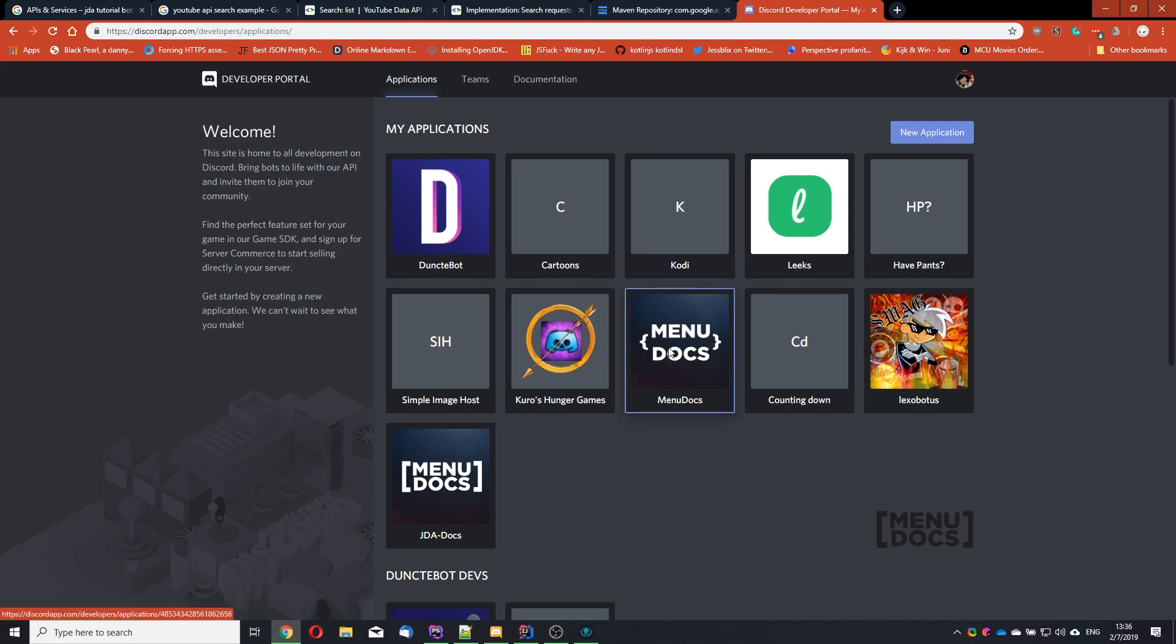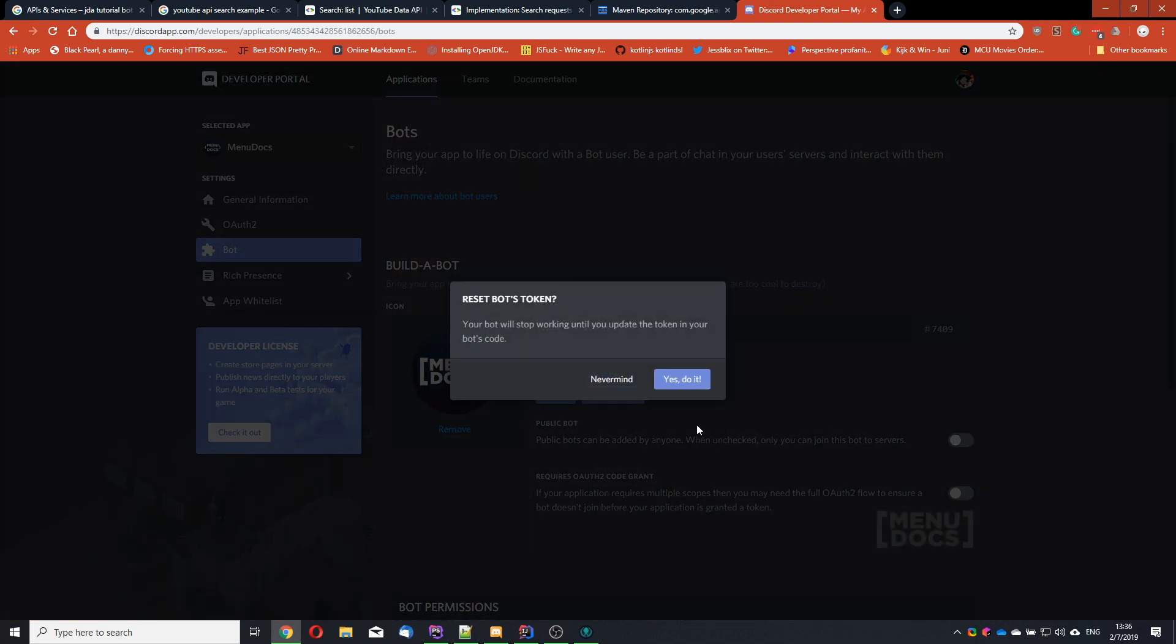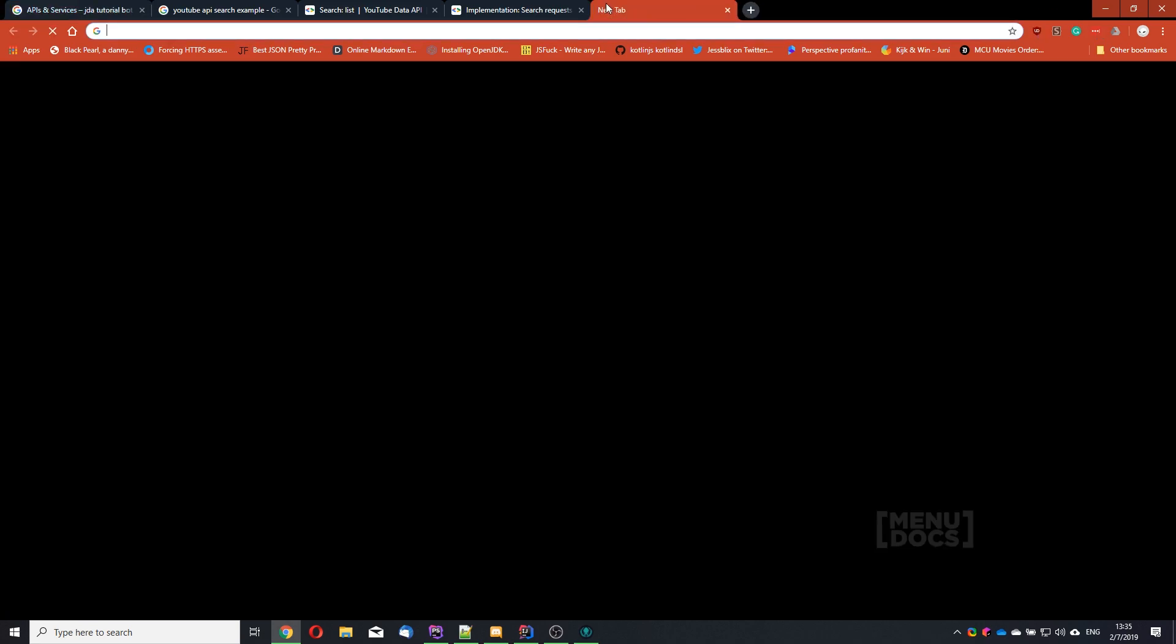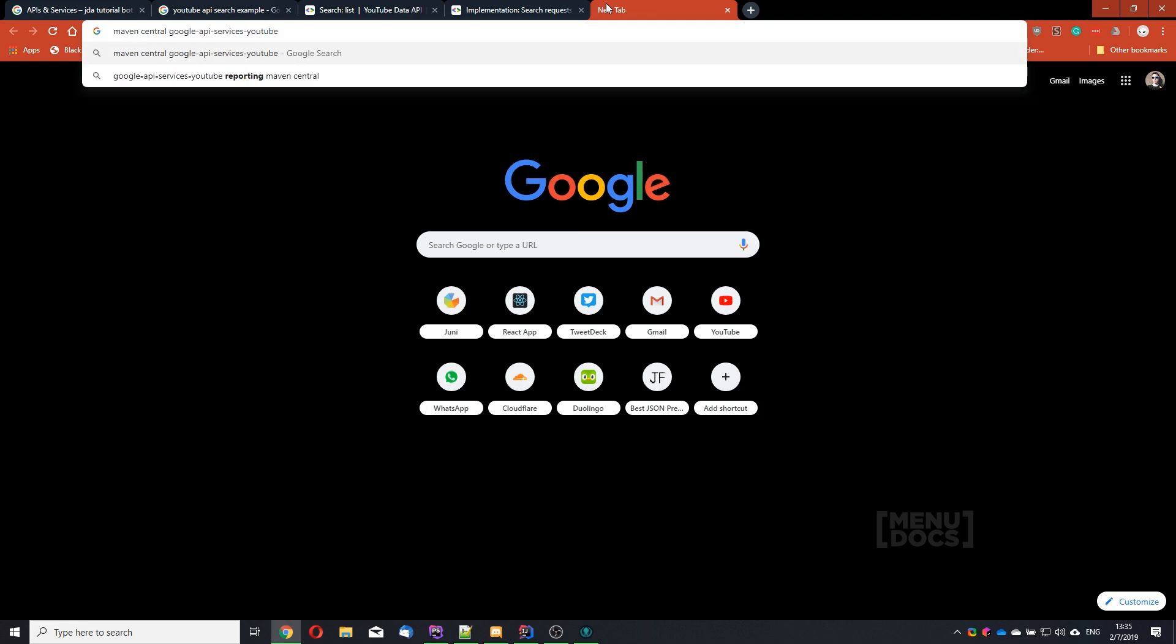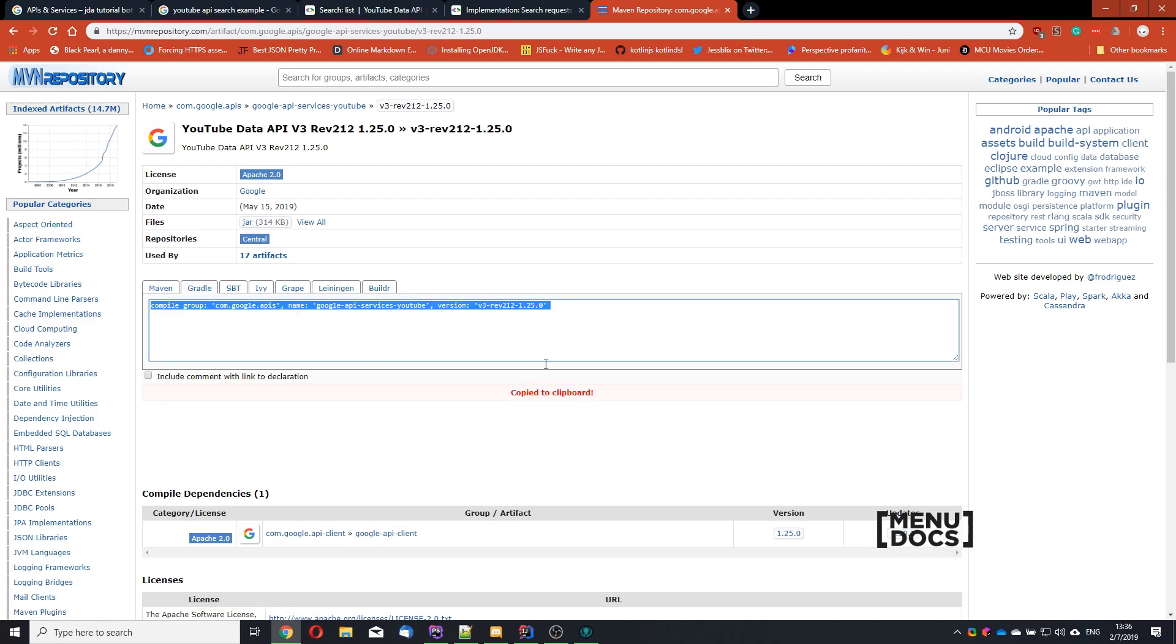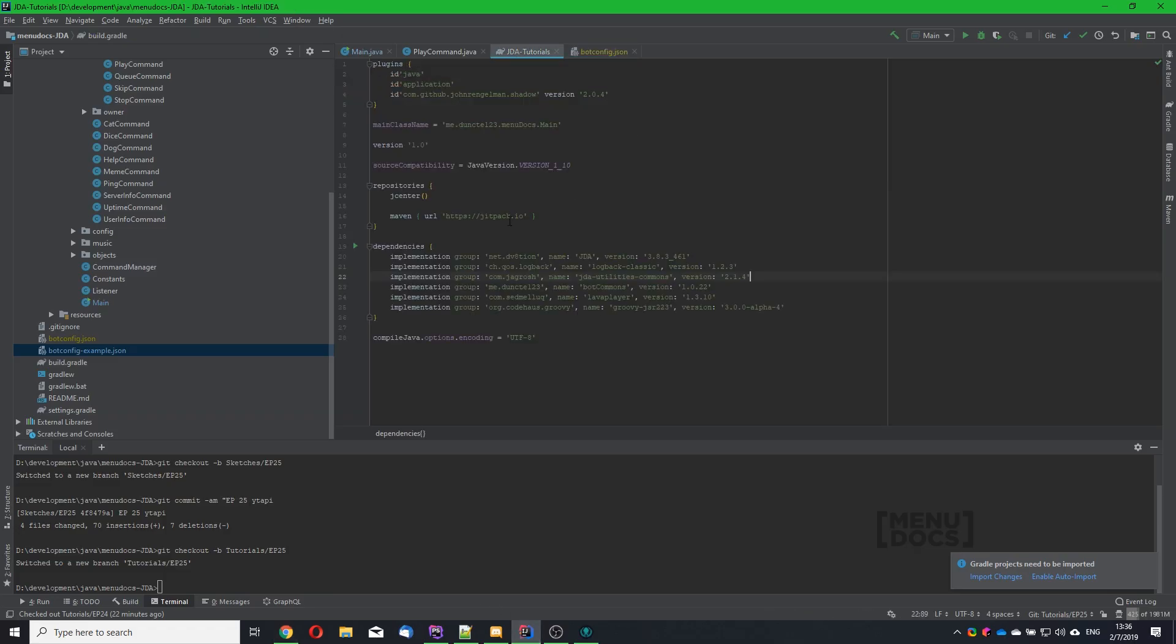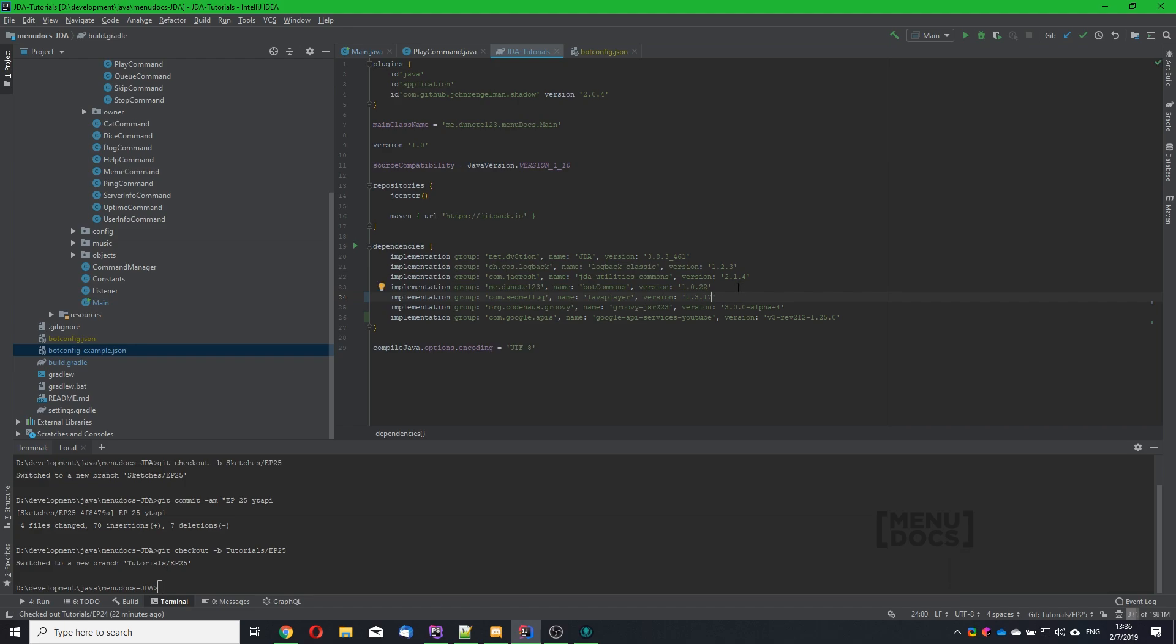So now this part is done. And real quick before we continue, let's regenerate my token. Next up we need to go to Google and type Maven Central Google API Services YouTube. And this is the first link. We're going to grab the latest version. Click here to copy. And then go over to our build.gradle and paste this in. What I'm also going to do is change compile to implementation. And update lava player to version 3.17. As 3.10 is super broken and will cause a lot of 403 errors. Right now I'm going to make Gradle update these dependencies and I will be back when it's done.